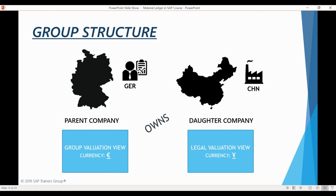Here's the structure of our simple example company, or more precisely, a group. Our parent company is based in Germany and fully owns a Chinese subsidiary registered as its own legal company in China. All manufacturing will happen in China. Material Ledger allows us to maintain multiple valuation views. We will always maintain a legal valuation view using the company code currency — in this case, the Chinese yuan — plus an additional group valuation view using euro as the material valuation currency. There will also be one more view for profit center-specific valuation, though we won't focus heavily on that as we have a separate course covering profit centers and transfer prices.